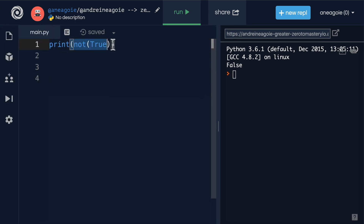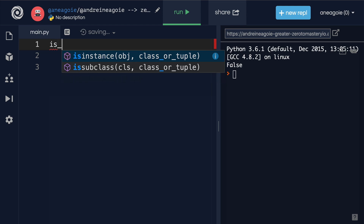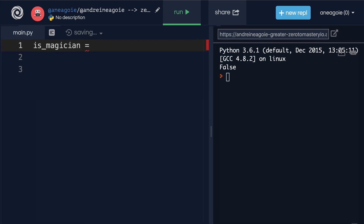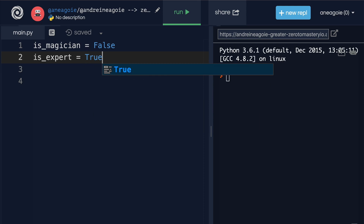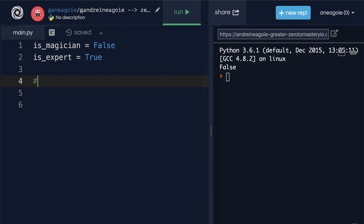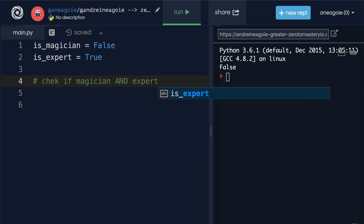Let's take a break and work on an exercise. We just got hired by a gaming company and we're creating a wizard game. This wizard game has `is_magician` in the user's profile — we'll set it to false for now. We also have `is_expert` for whether the user is an expert at the game — we'll leave it as true.